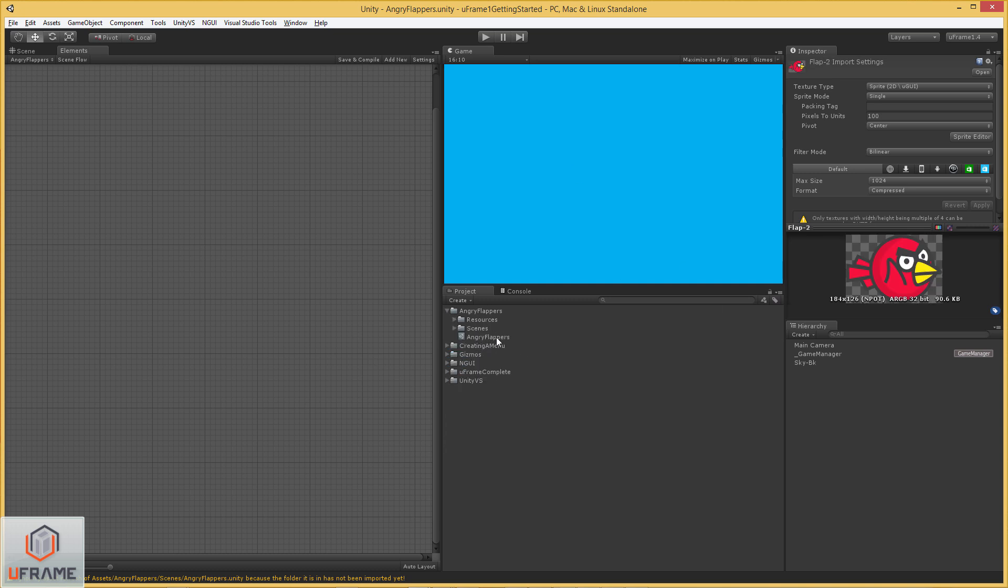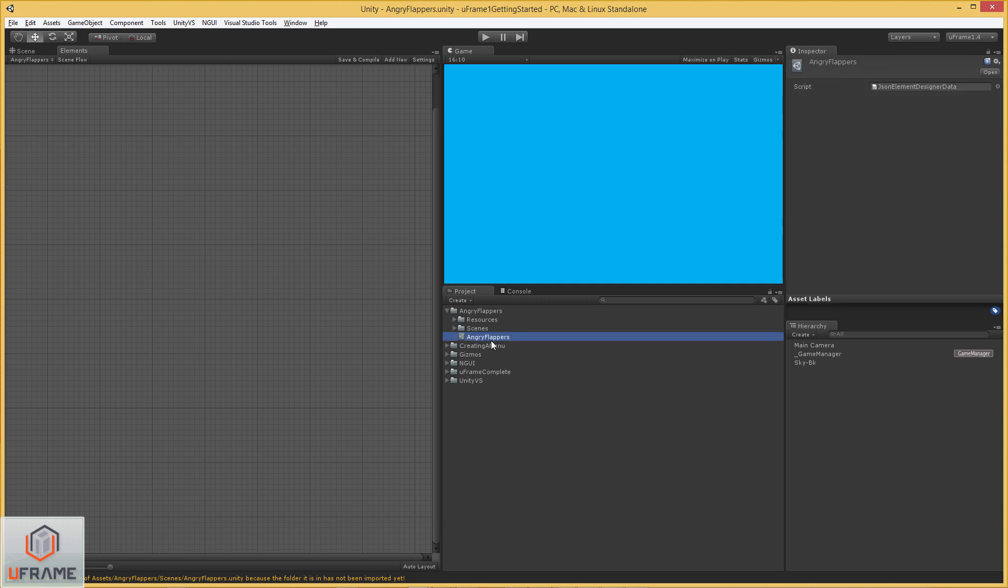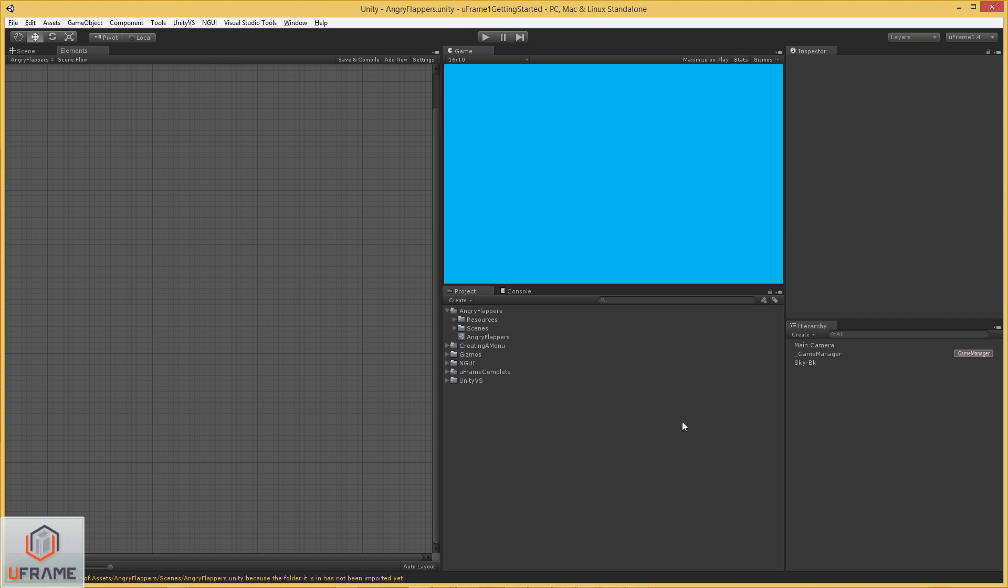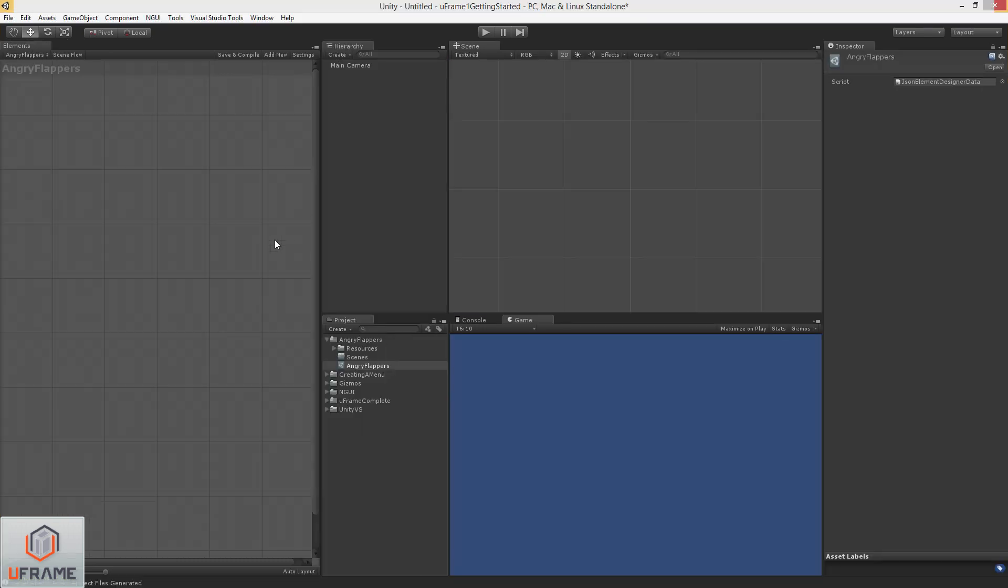Alright, so I've already got a diagram here called Angry Flappers. If you're new and you don't know how to do this, just right click after creating an empty folder in your root directory. Go to U-Frame and New Element Diagram. Rename it to Angry Flappers.